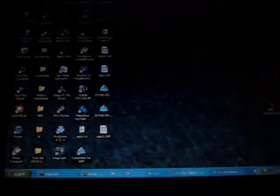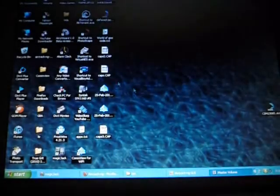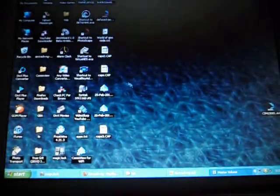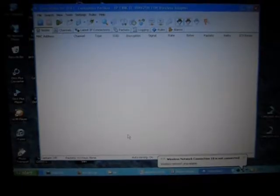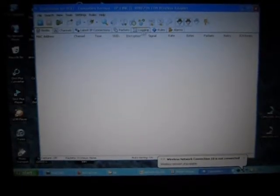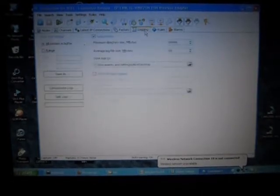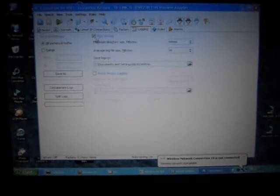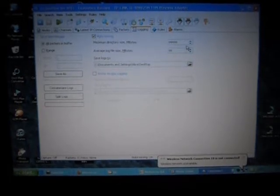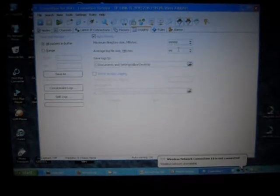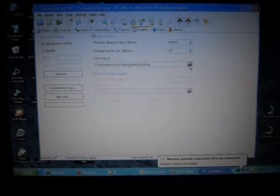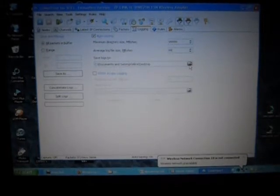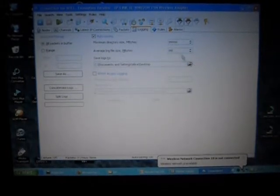Next, you want to open up CommView. Go to where it says Logging first. On auto-saving, put all nines here and all nines there. Change this so that all the logs go onto the desktop. It just makes it easier.